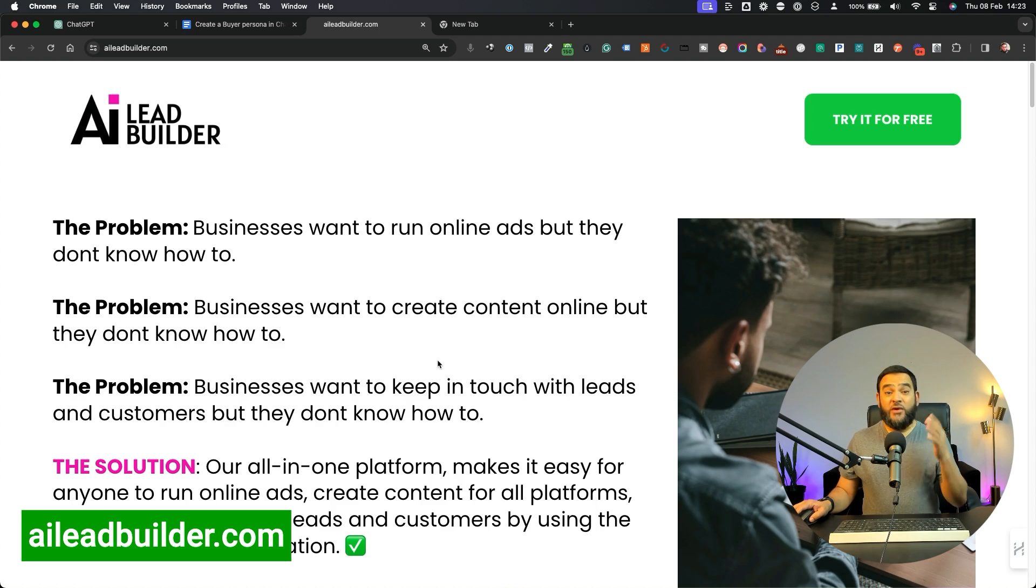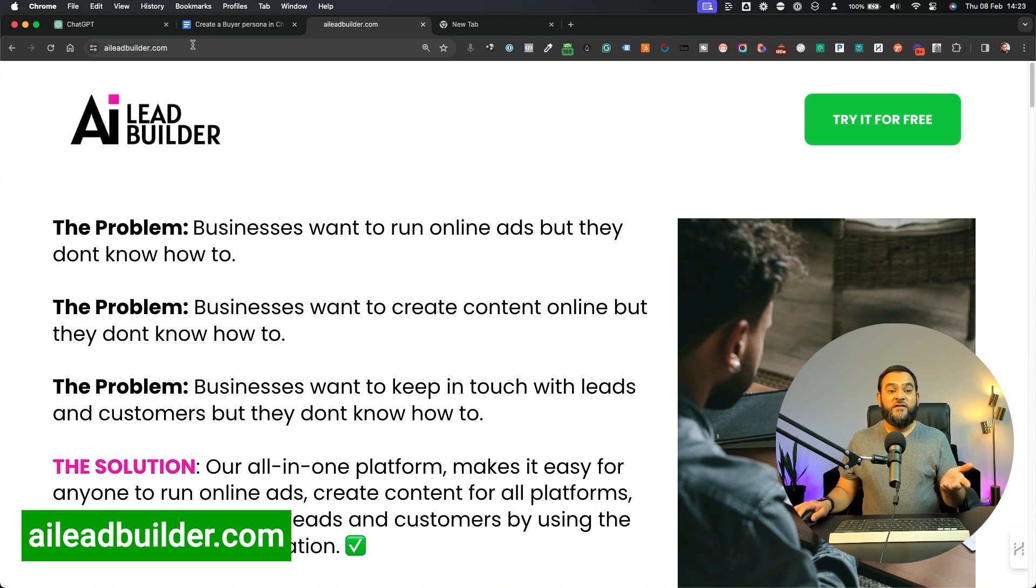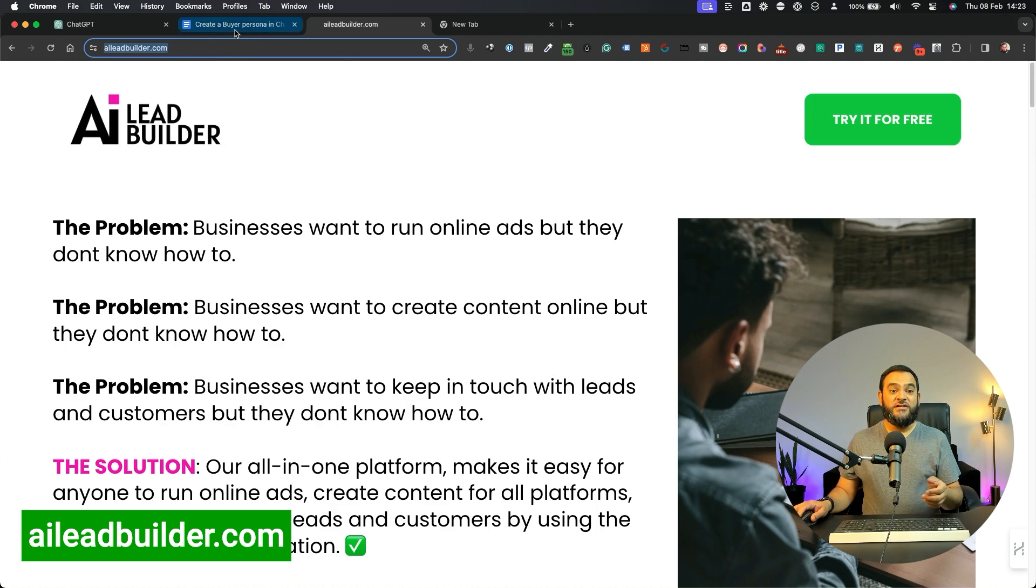Now if you want to have a look at my platform AI Lead Builder, you can just head over to aileadbuilder.com. Hit the like button if you found this video useful. And if you want to learn more about AI, this video may be useful to you. And don't forget to subscribe if you want to see more videos like this.